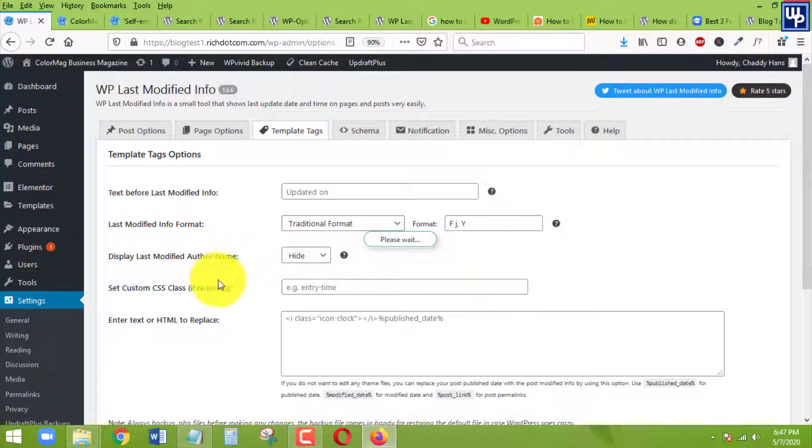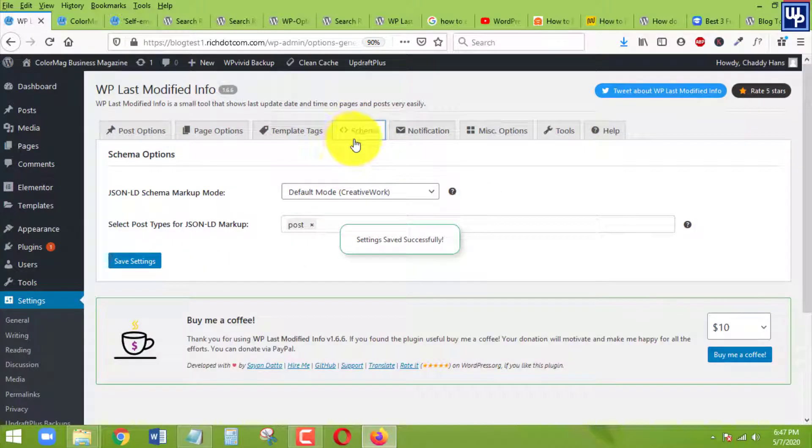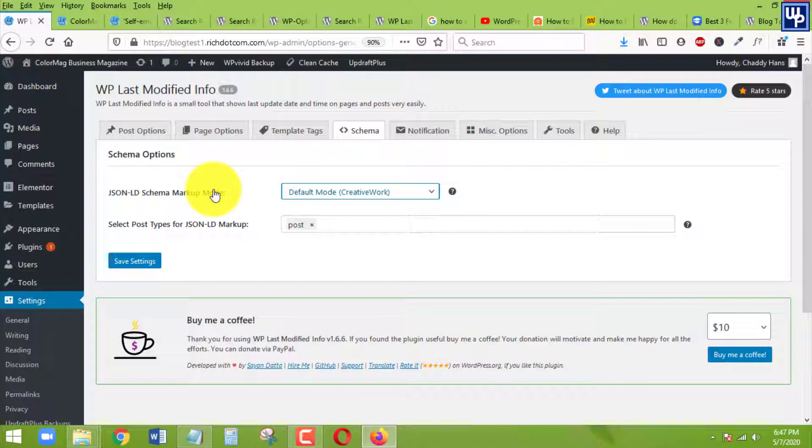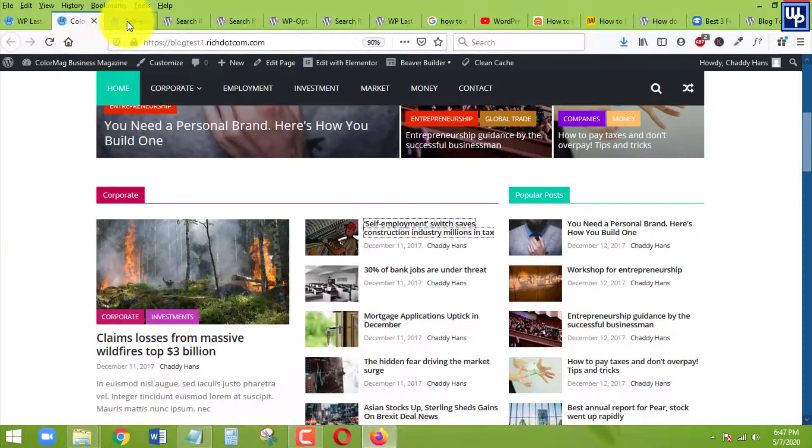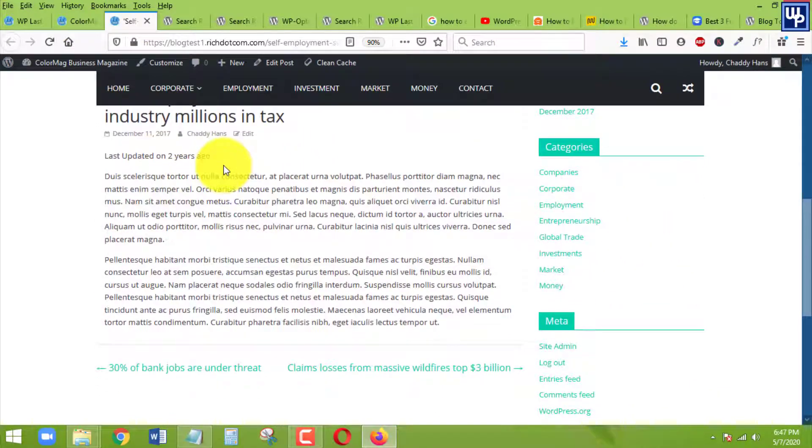Actually, there is still one thing we need to do on the schema tab. So under schema tab, we need to make sure as well that aside from the modified date showing up on our posts, just like this one...